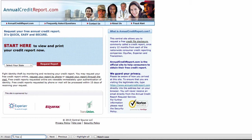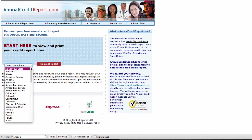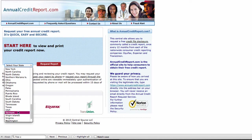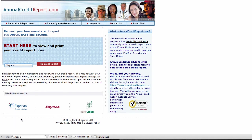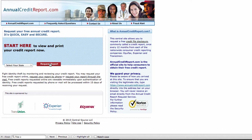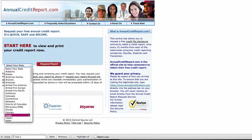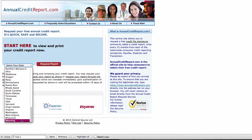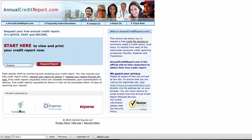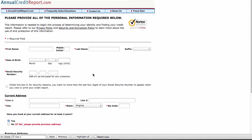And to get your credit report, the first step is, of course, to come to annualcreditreport.com and select your state. In my case, I live in Virginia. And you request your report. And that starts the process. Well, it should start the process. There we go.